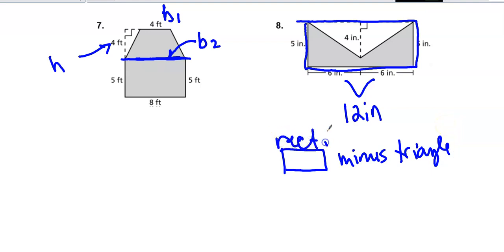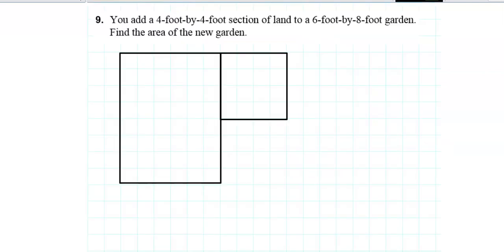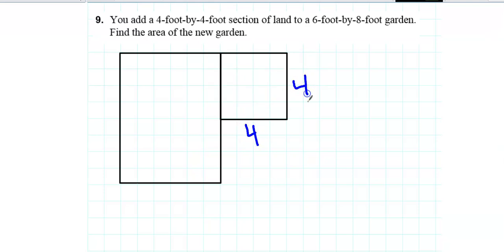The triangle has a base of 12 and a height of 4. The last one I want to show you is number 9 — you're starting with a 4 by 4 foot section of land, so this is a square that's 4 times 4.